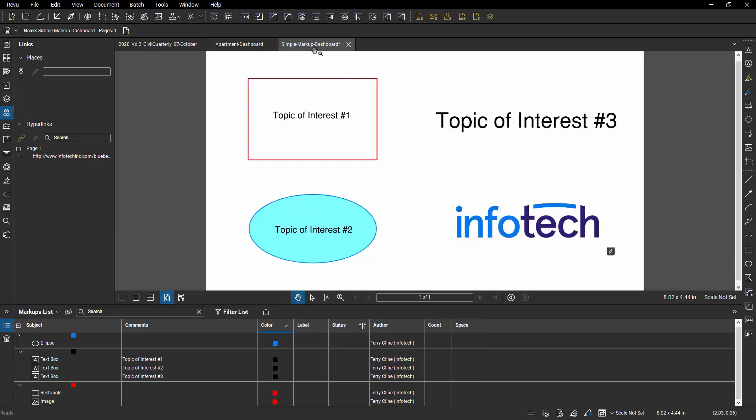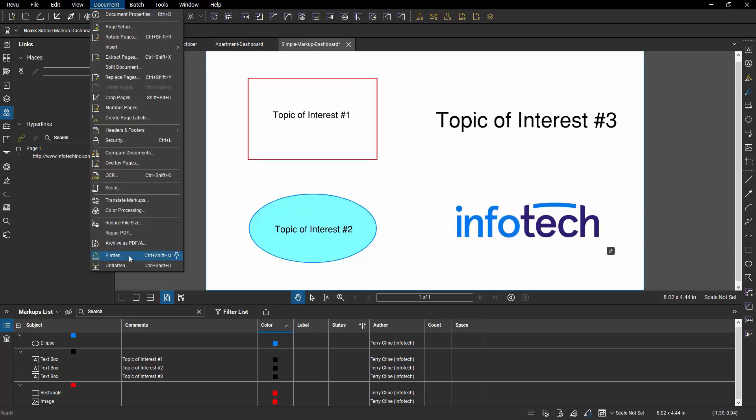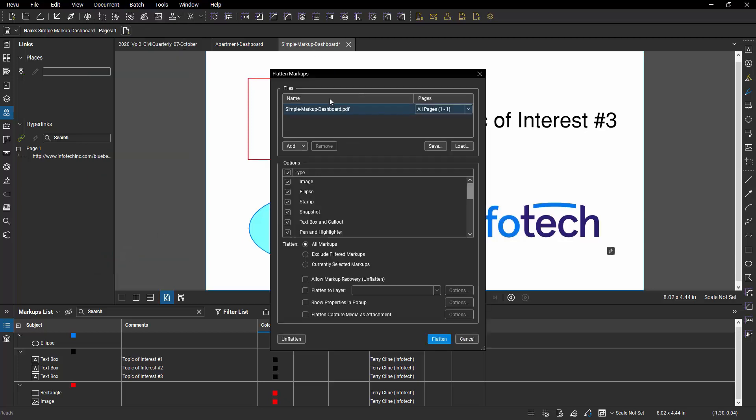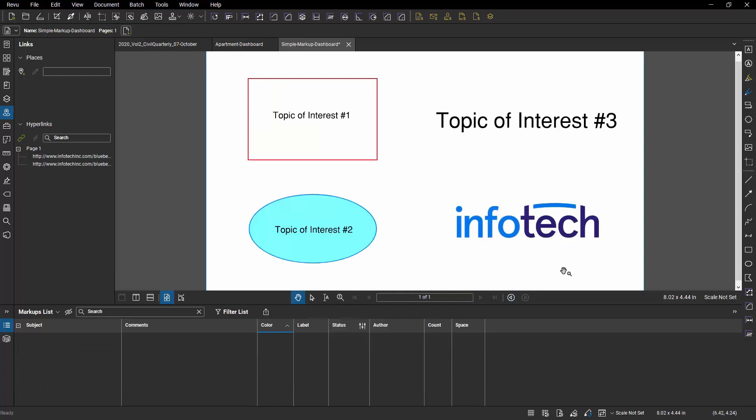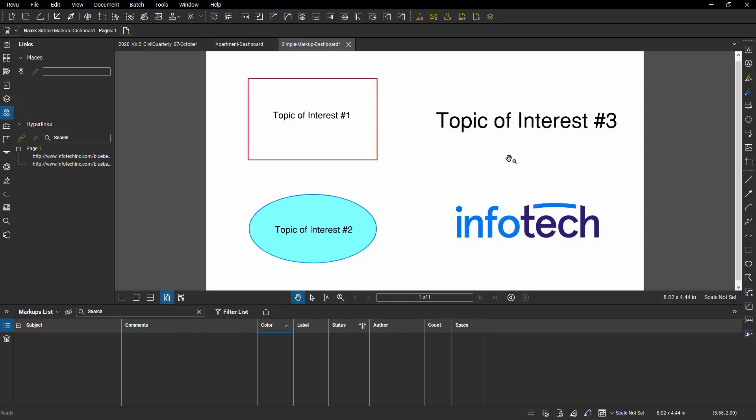So let's do that. I'm going to go to Document, Flatten, tell it to flatten my document. And now the little lightning icon is gone. And if I hover my mouse over the graphic, now I can see that my hyperlink is ready to go. Plus, the one above is still active as well.